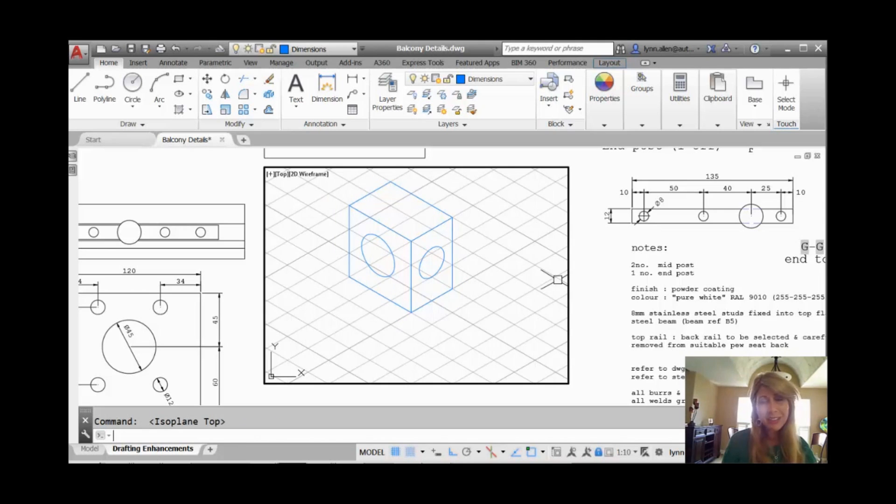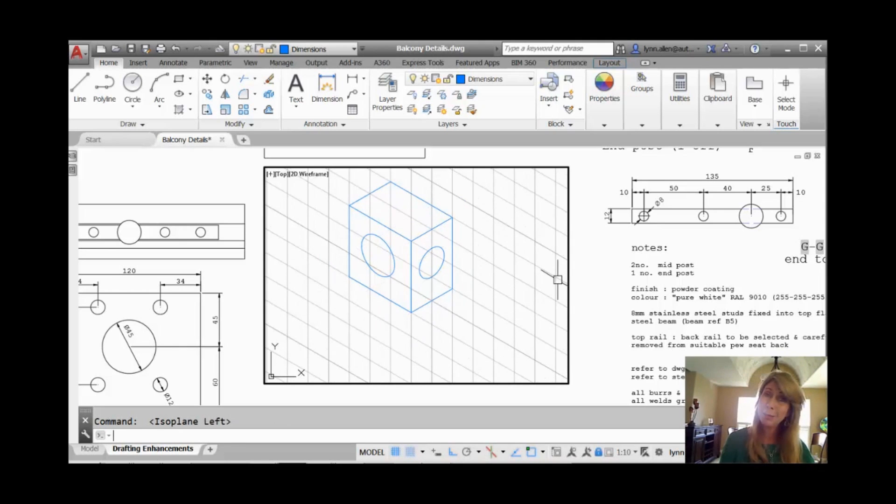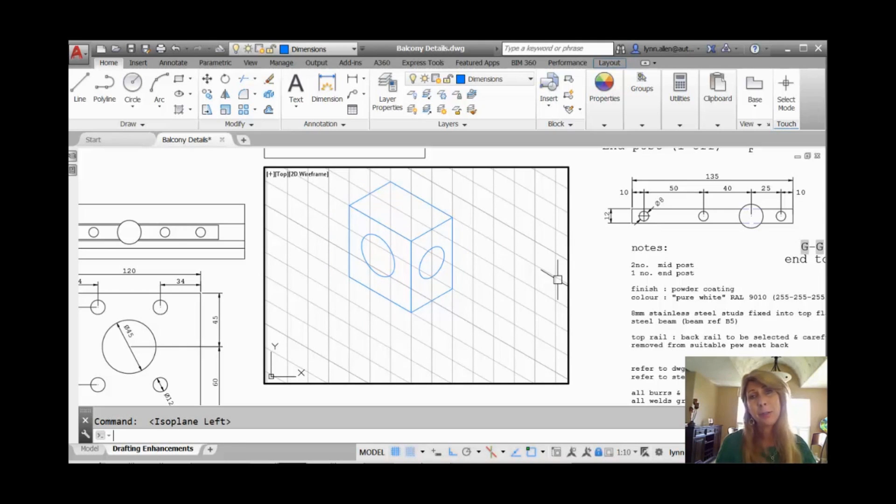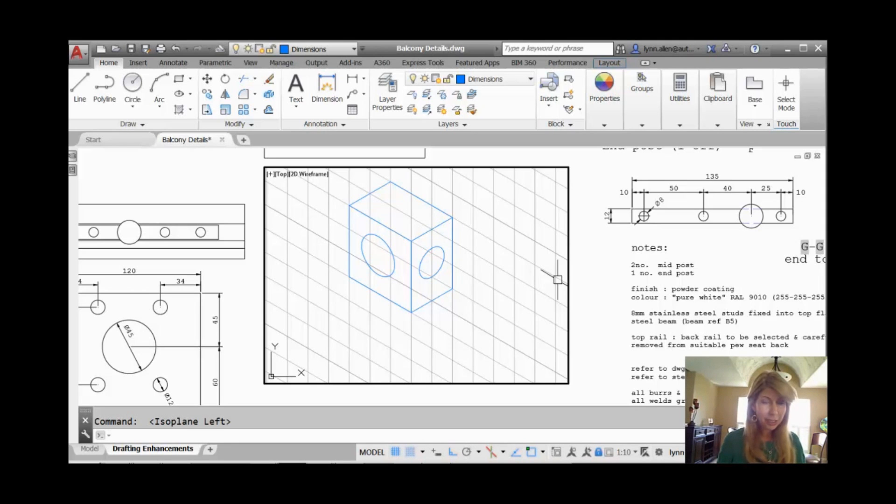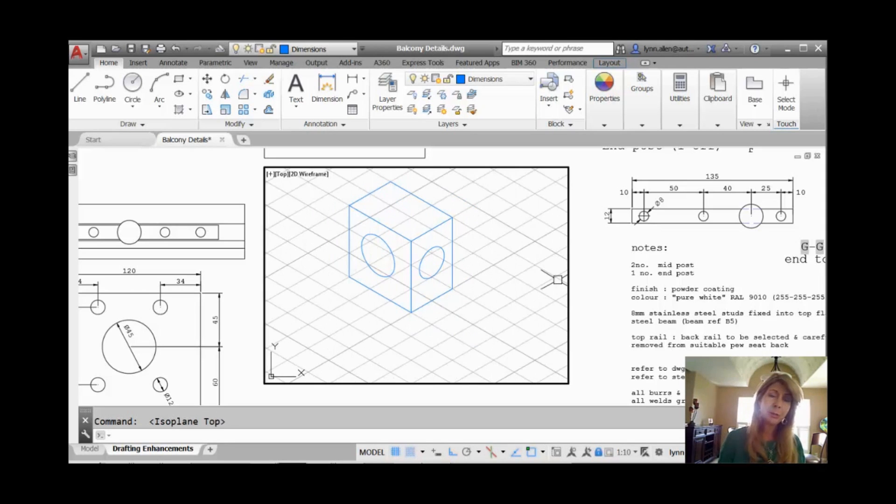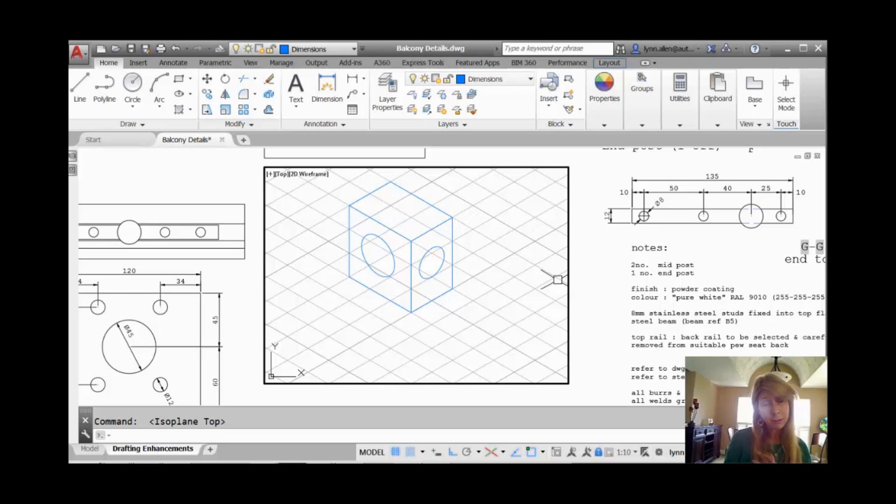So, and just so you know, you can do F5. It will also switch you from one isometric plane to the other. There are a variety of different ways of doing it. Control E too, right? Yep. Control E will do it as well. Whatever makes you happy.